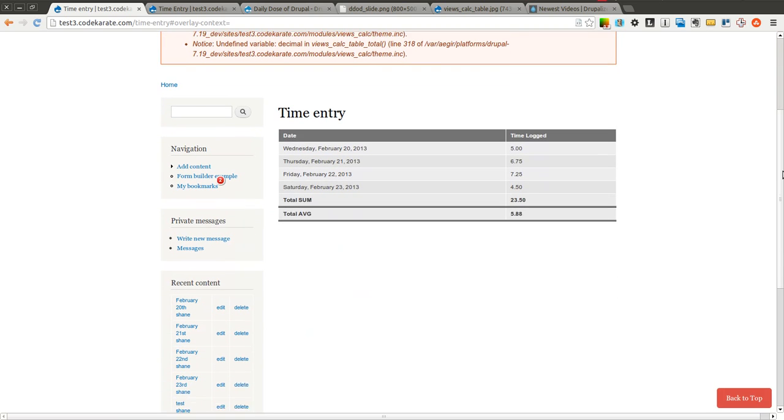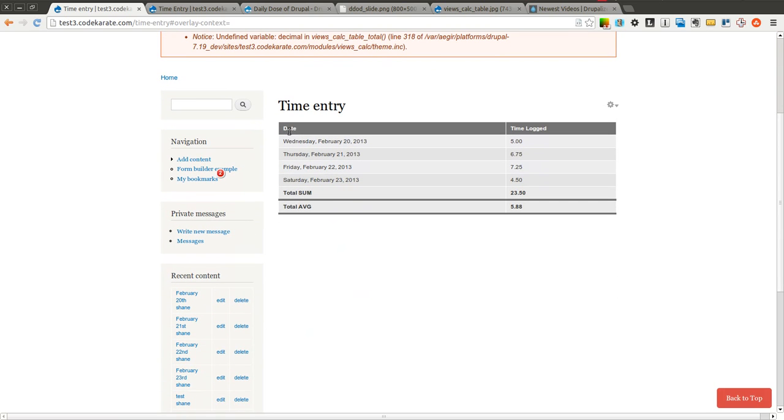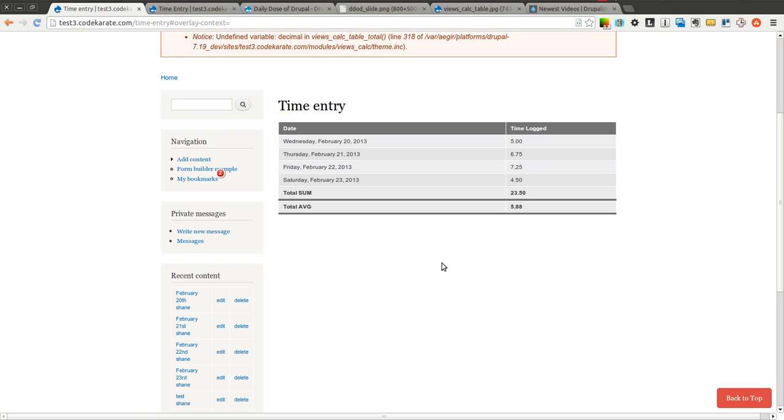And as you can see it gives you the nice little table with the dates and the time logged. You can do a whole bunch of things like add exposed filters here so you can select different date ranges and it will change the actual sum and average time based on the exposed filters values. So it is really flexible.